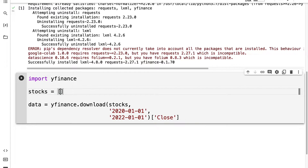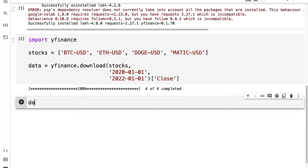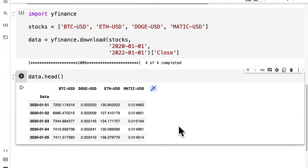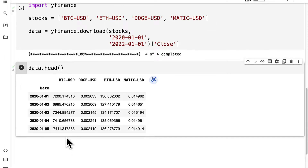Now what should be our stocks? You can pass in any list of stocks you'd like, such as BTC-USD, ETH-USD, DOGE-USD, and MATIC-USD. Then you can run your code cell and once the download is complete you can inspect your data. The first five entries you can inspect with the head function. So here we have the date followed by the closing price for each of our four stocks, representing our stock portfolio.